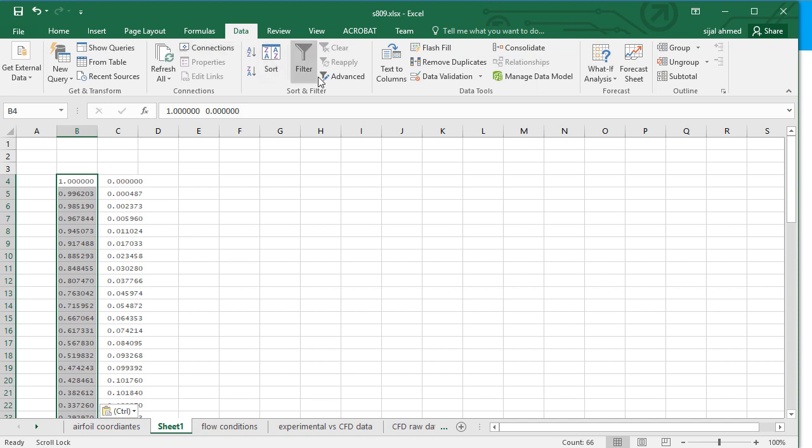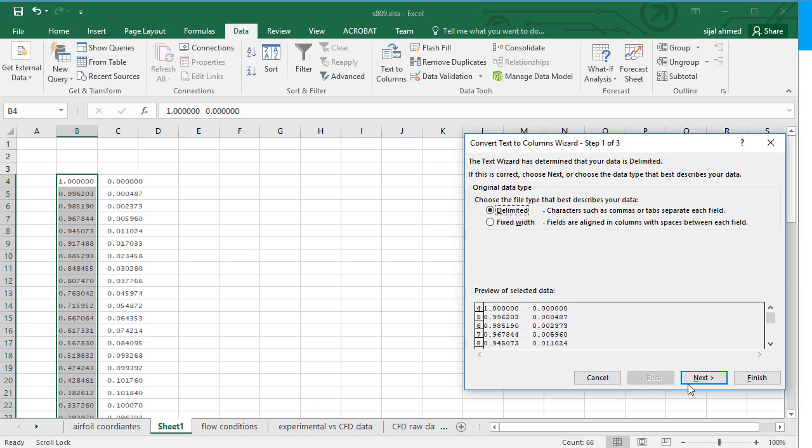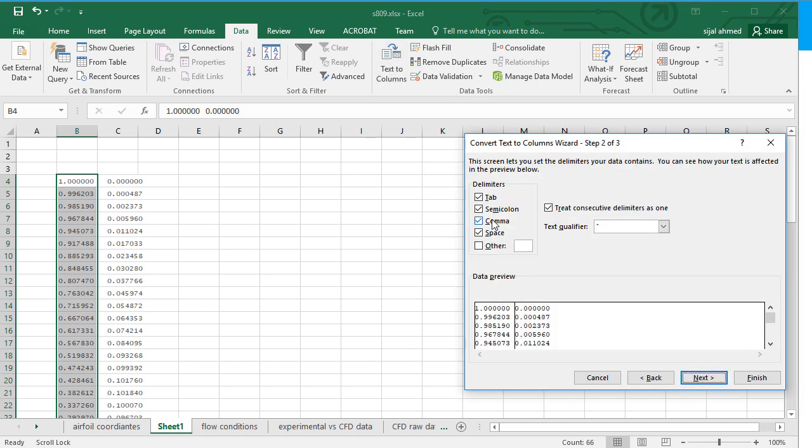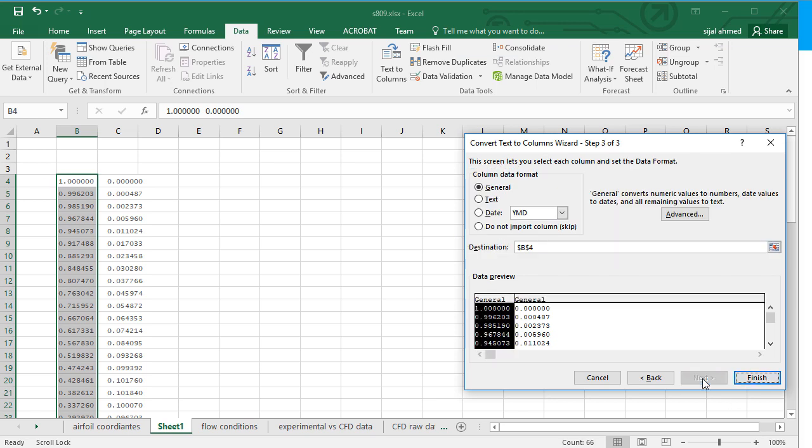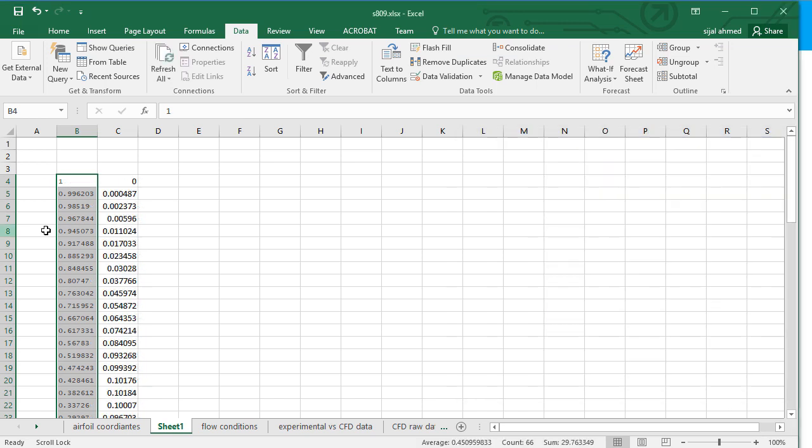So I have to make them into the two columns. So from the data menu, I will click on text to columns. Click on next. And enable these options which can work to separate them. And I guess here we have the space which is working to separate these into two columns. Click on next and then finish.